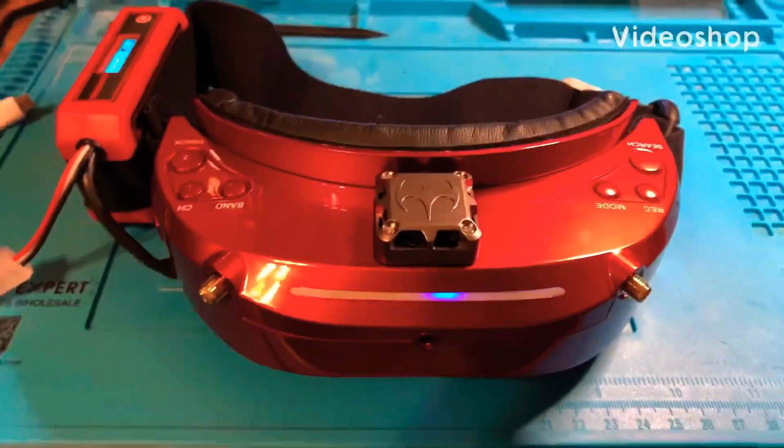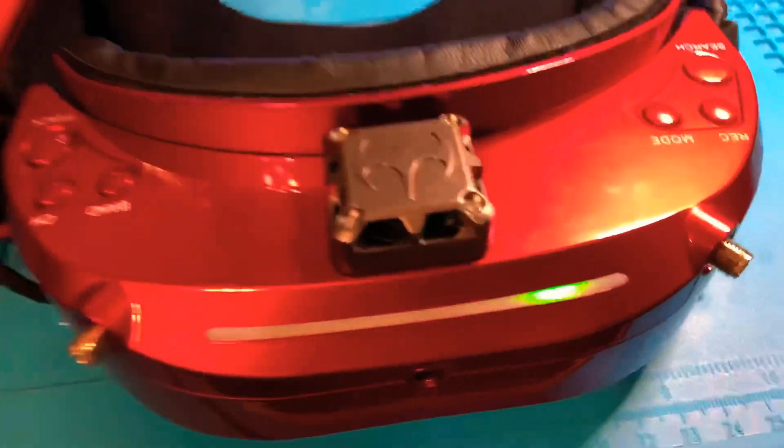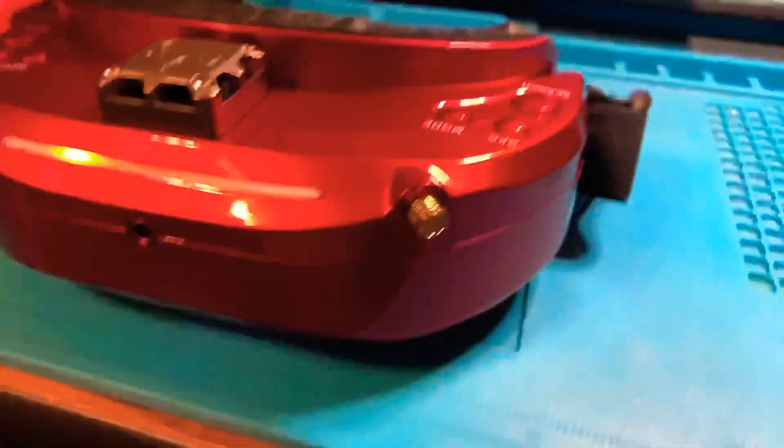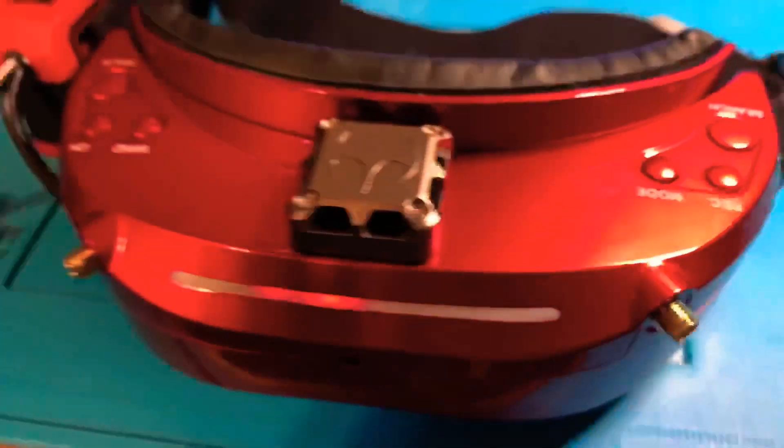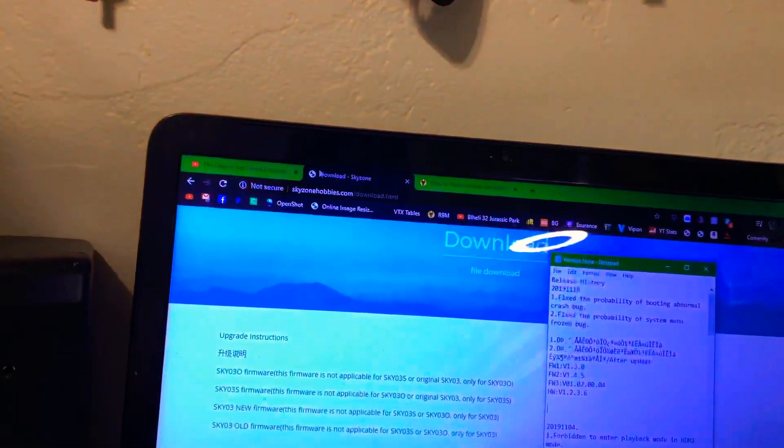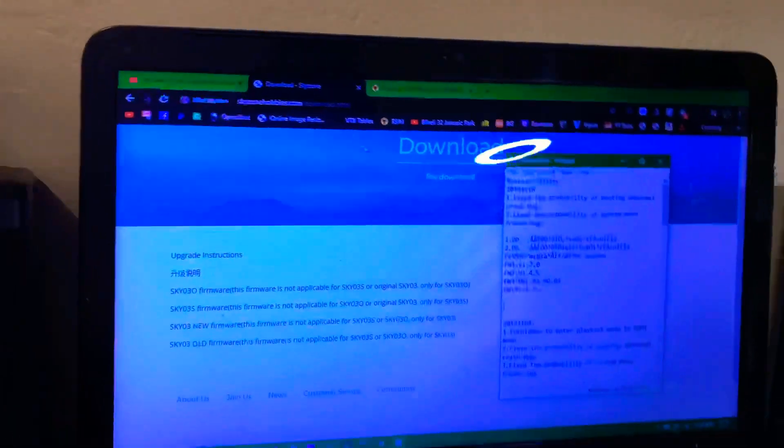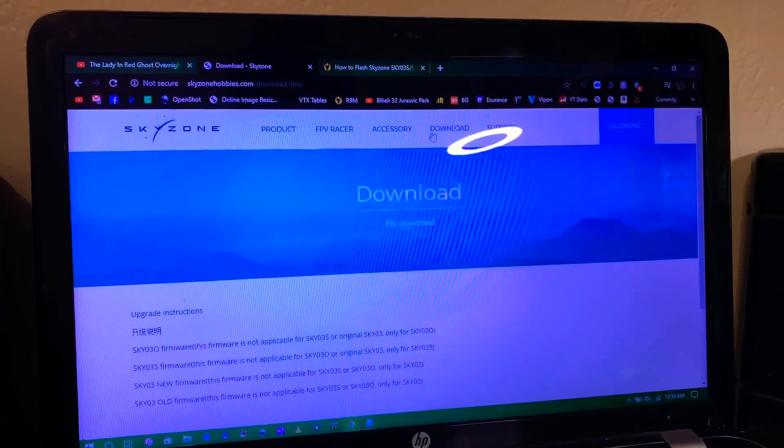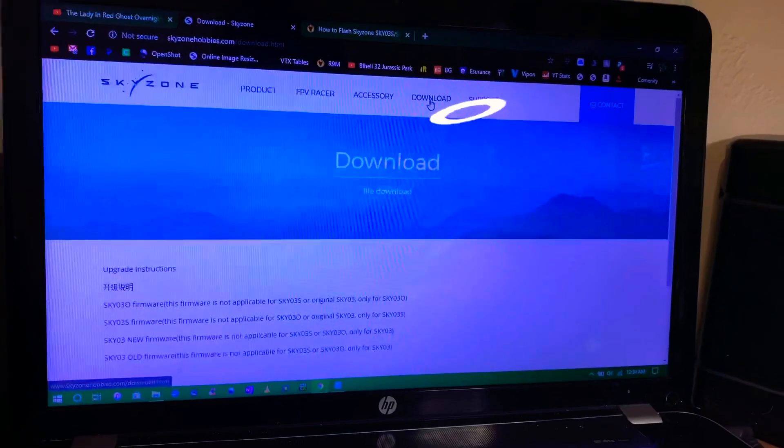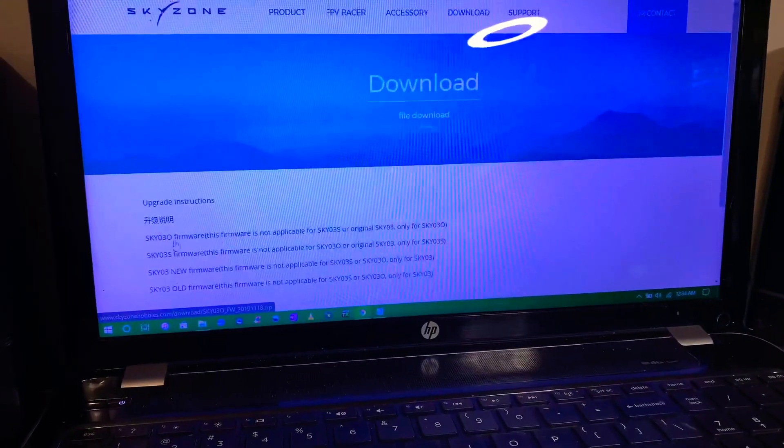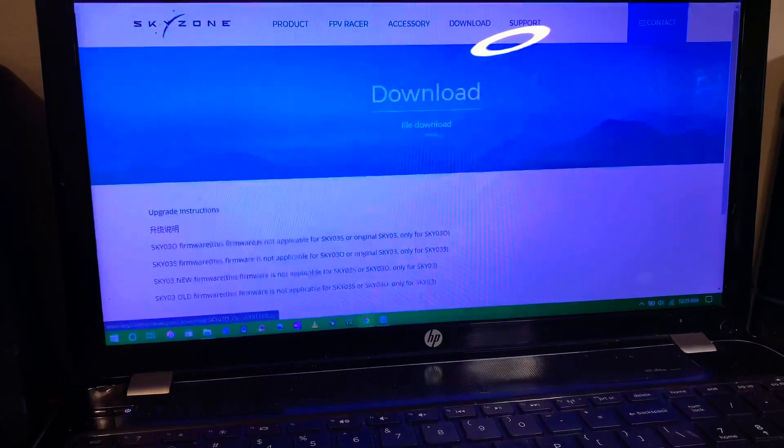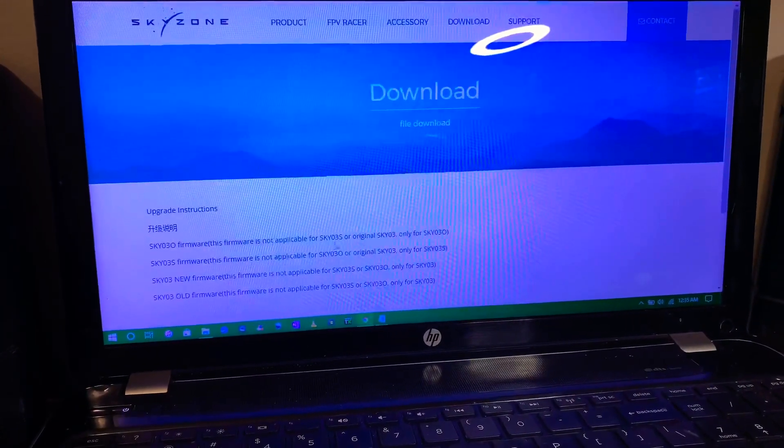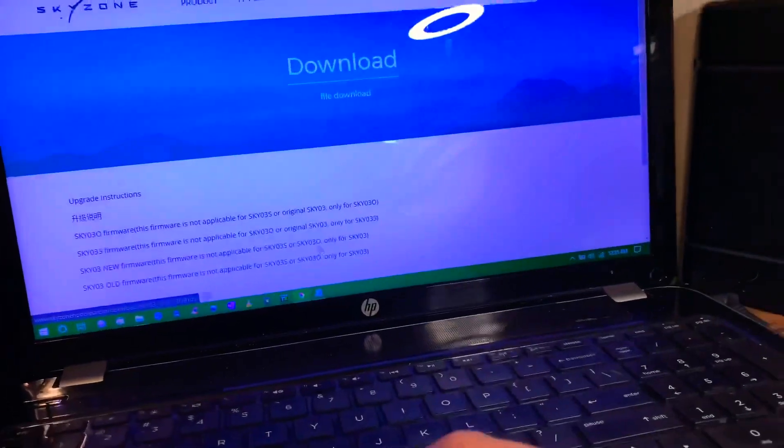Hello everyone, we're going to be talking about how to upgrade the firmware on the Skyzone 030 goggles. First of all, what you have to do is go to the Skyzone Hobbies website and under the download tab right here on top, you click download and it'll be the first firmware, so you download this one, the one that says not applicable for Sky 03S and original Sky 03.